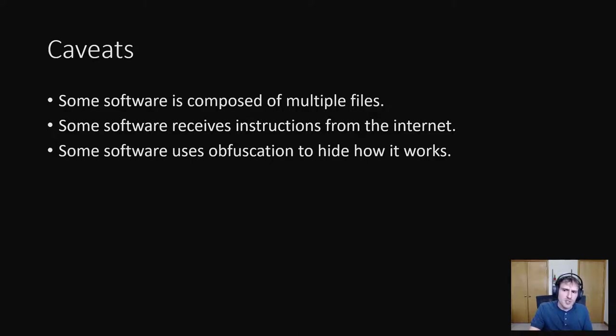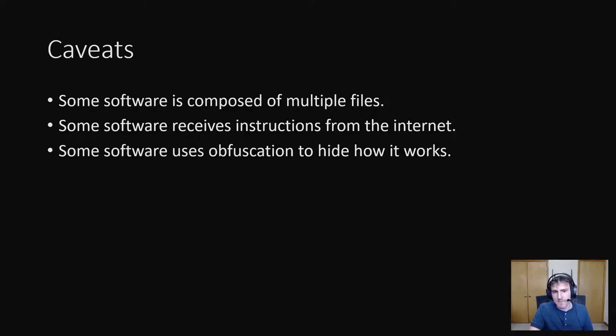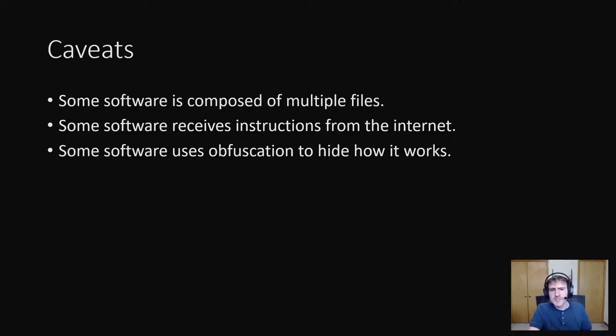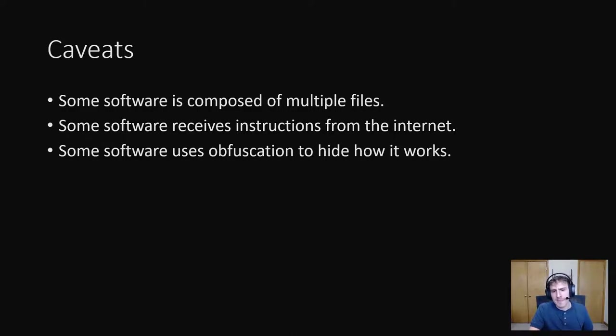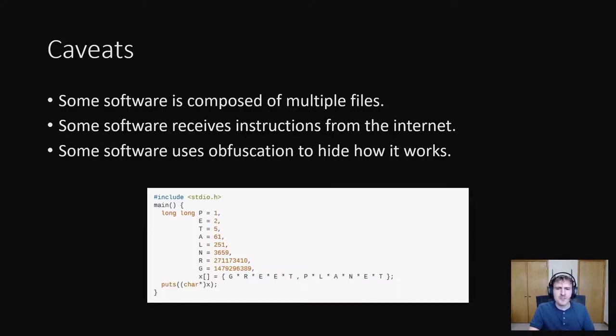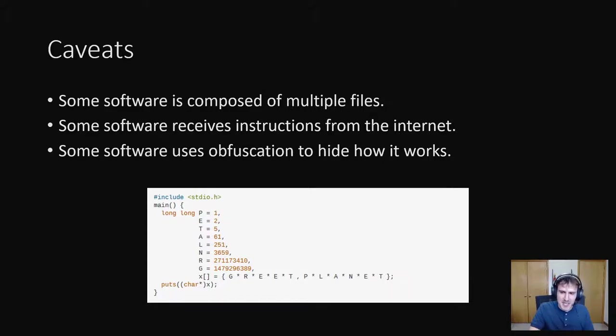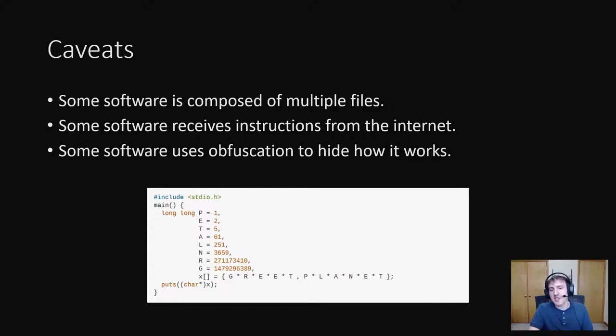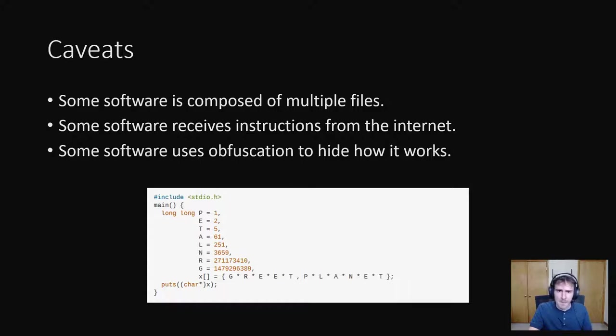One such way to obfuscate is to throw a bunch of useless code into your executable. It makes it a lot harder to understand what's happening, what code is actually used and what code you can ignore as you're going through it. Here's a fun example of code obfuscation. This person wrote the same program I did earlier, Printing Hello World, but they used multiplication to do it. Reverse engineering code like this is going to take a lot more time.